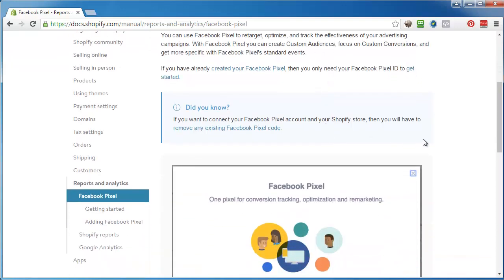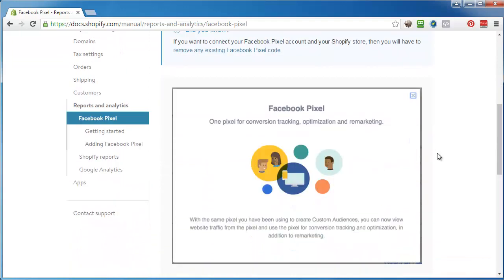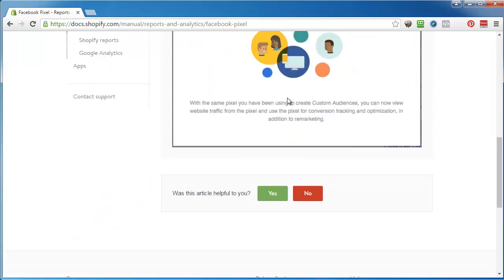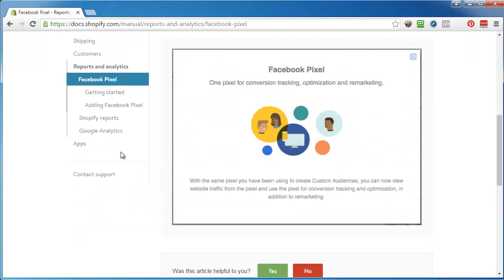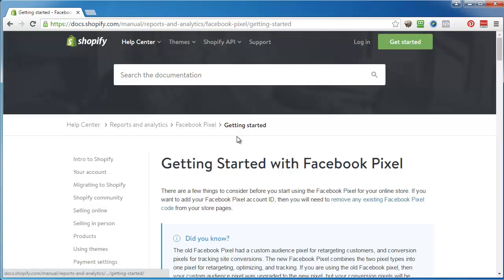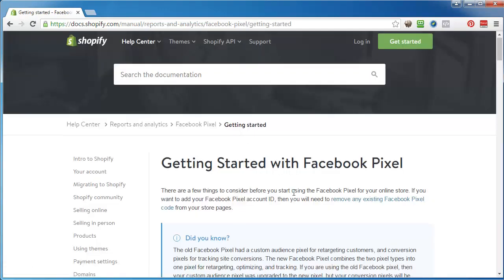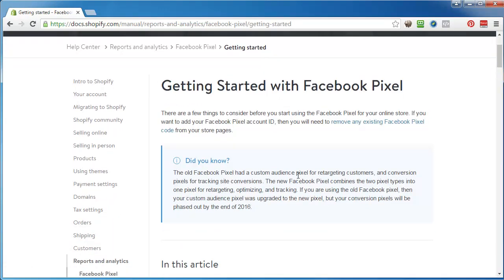I went through this and the first step is pretty much removing the old code that you have. It says there's a few things you have to consider before you start using it on your store. If you want to add it, you need to remove any existing code from your pages.